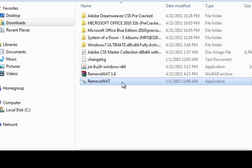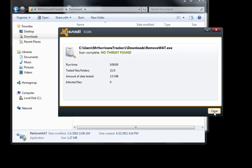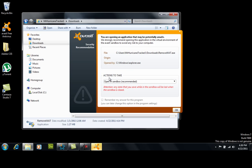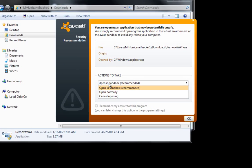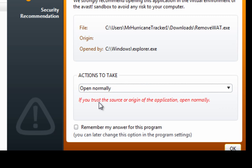So you go ahead and right click on it and do a scan of the RemoveWat.exe. There is no threat found. Go ahead and run the RemoveWat and if you have something like Avast, which I do, you can go ahead and open normally.